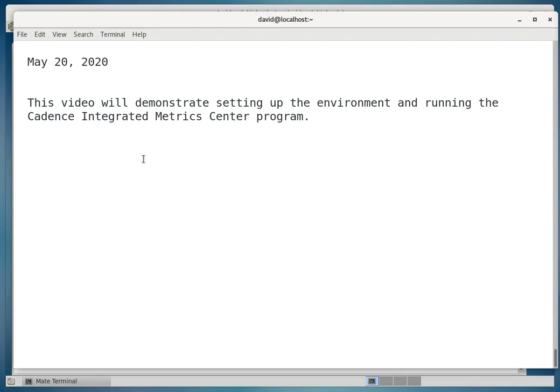Hello, we're going to make a video, and this video will demonstrate setting up the environment and running the Cadence Integrated Metric Center program.